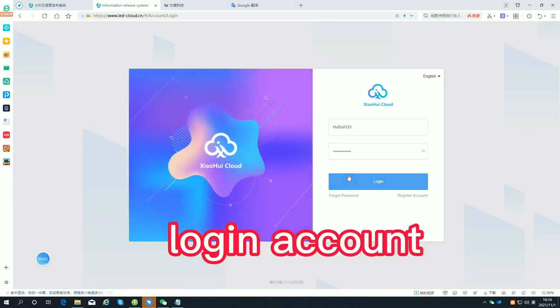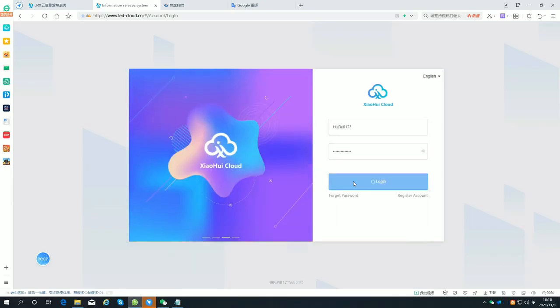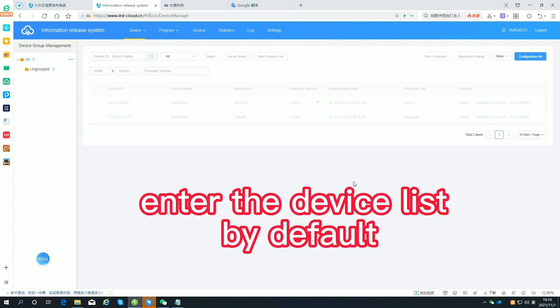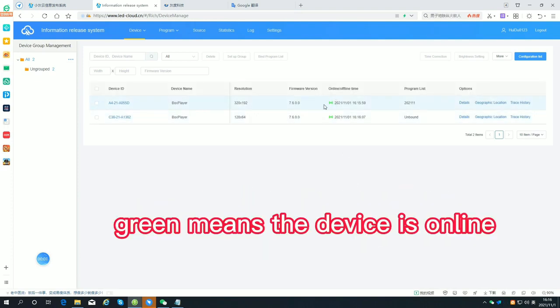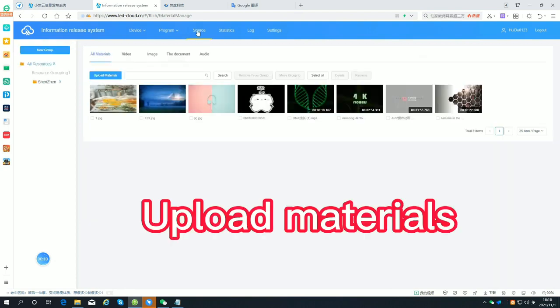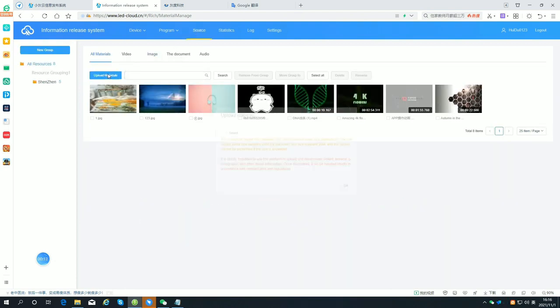Login to your account and enter the device list by default. Green means the device is online. Upload materials.